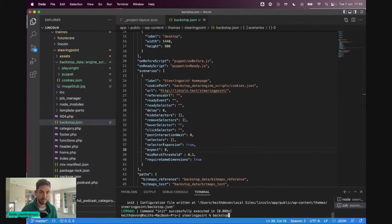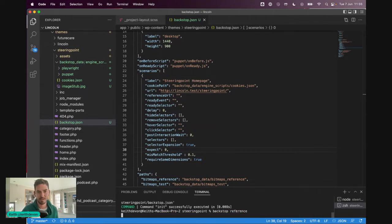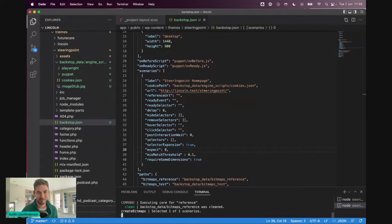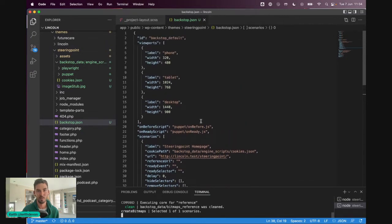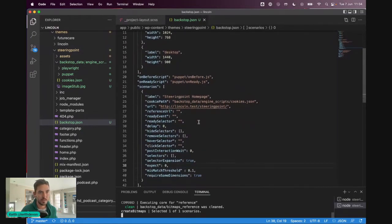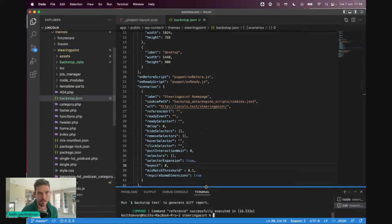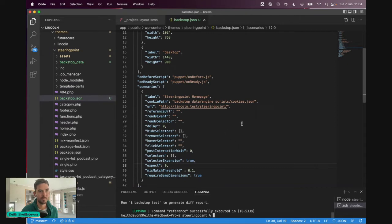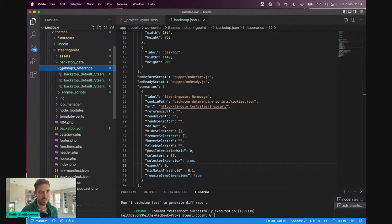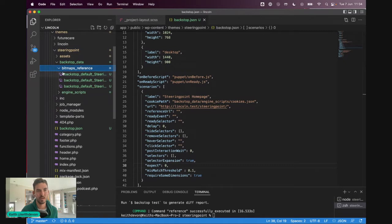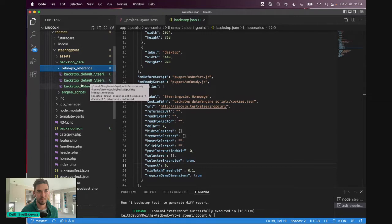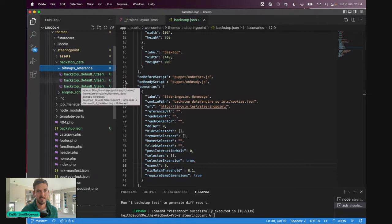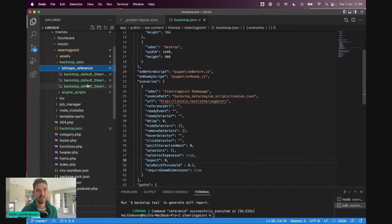And let's see what happens when I run the next command, which is backstop reference. So what backstop reference is hopefully going to do is to create screenshots for each of the scenarios and each of the viewports. Let's just check. Has that worked? Still doing its thing. There we go. So let's jump back into backstop data. And here we can now see that there's a bitmaps reference directory. And within that, we've got three screenshots. So if we look at their names, steering point homepage phone, steering point homepage tablet and desktop. So we've got our three viewports and we've got our one scenario.